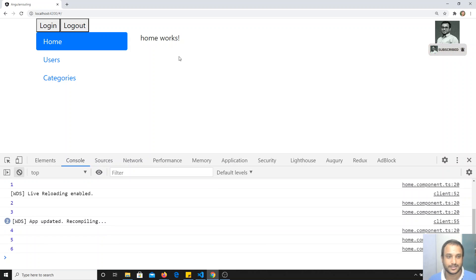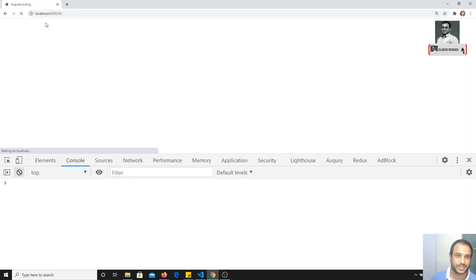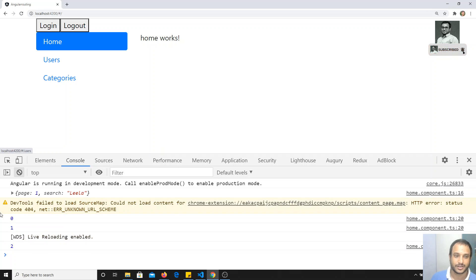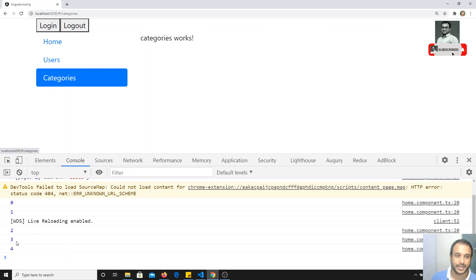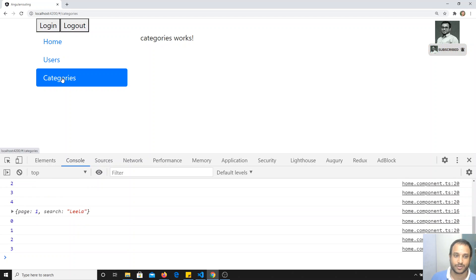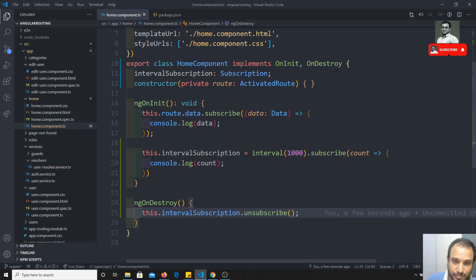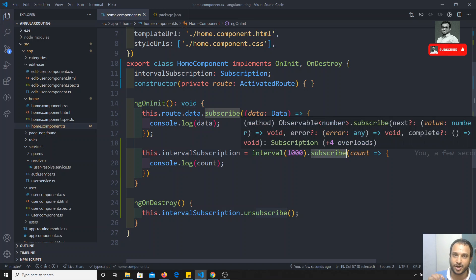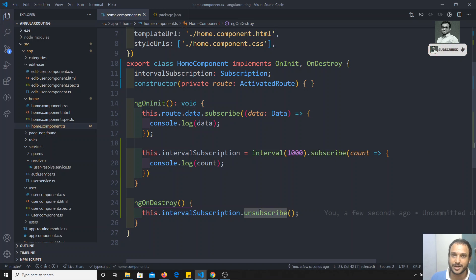Let us go here and let it refresh. The code has been refreshed. Now it is in the home component and the interval is executing. Now I went to categories — immediately the interval has been stopped. When I go to home component again, a new interval starts from 0. When I go to another component it goes and stops. This is how we need to implement subscription for observables.